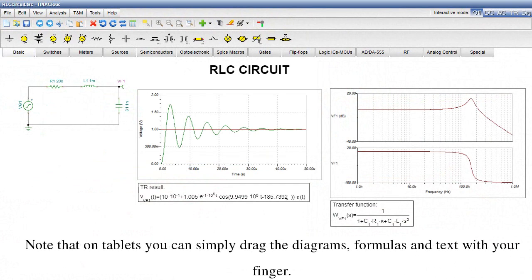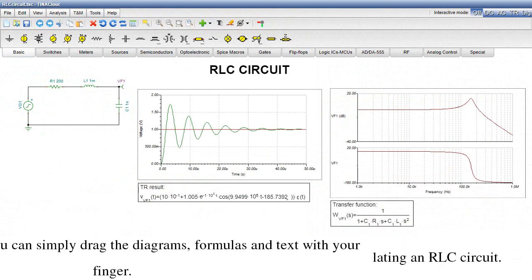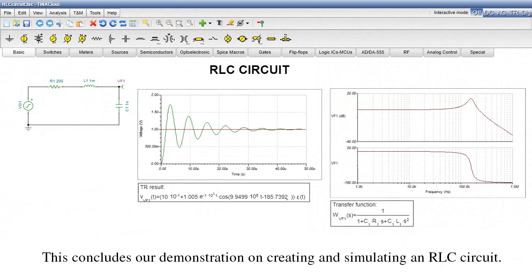Note that on tablets you can simply drag the diagrams, formulas, and text with your finger. This concludes our demonstration on creating and simulating an RLC circuit.